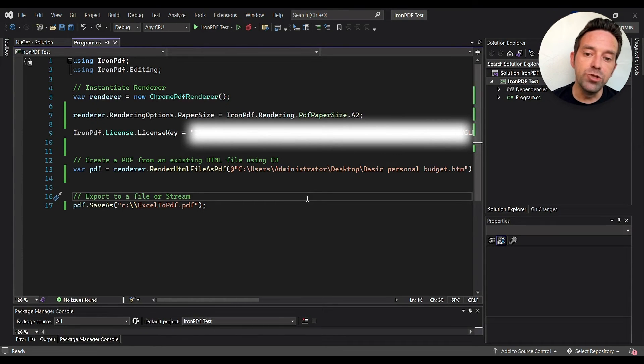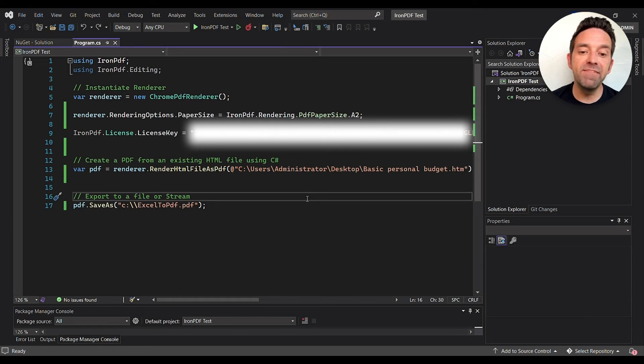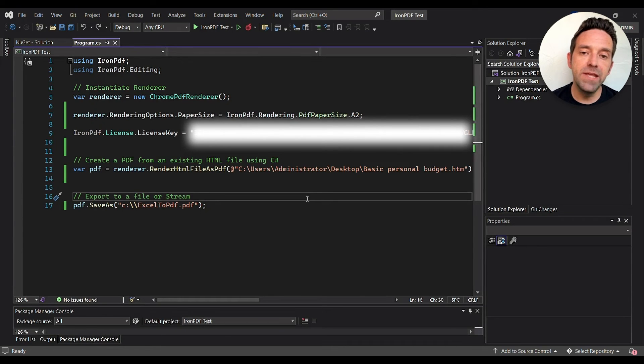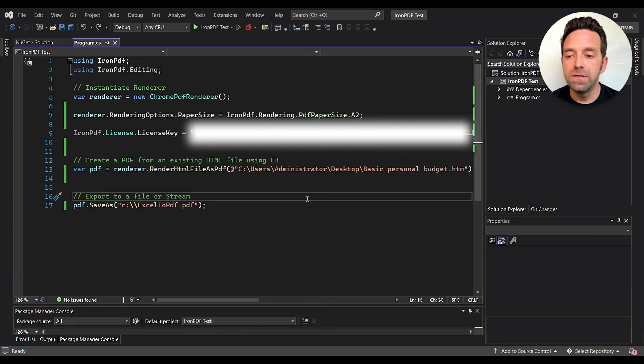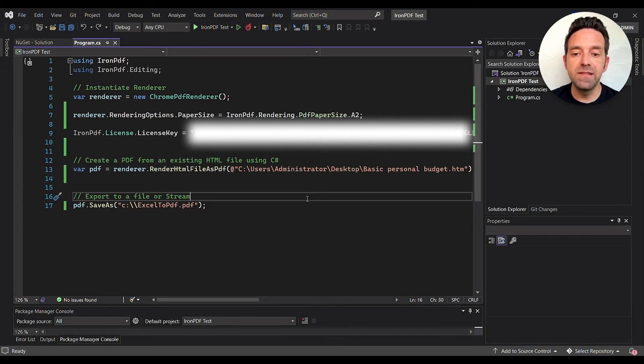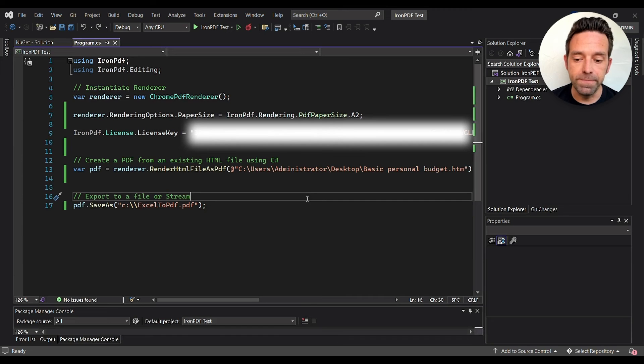Using the RenderHTMLFileAsPDF method, we can now create a PDF from the HTML file. And then finally, use the SaveAs method to save the PDF to a file or stream.